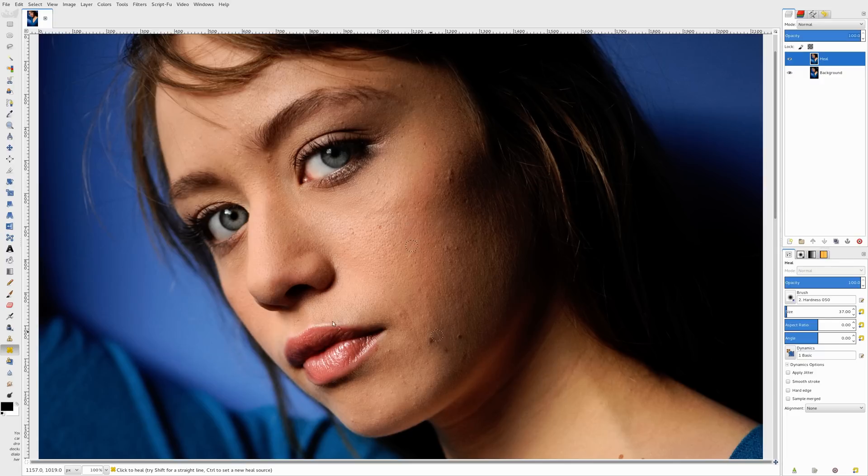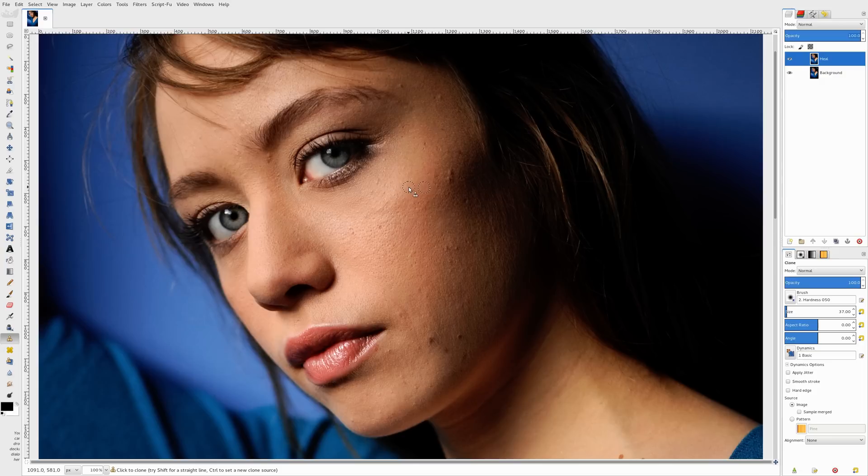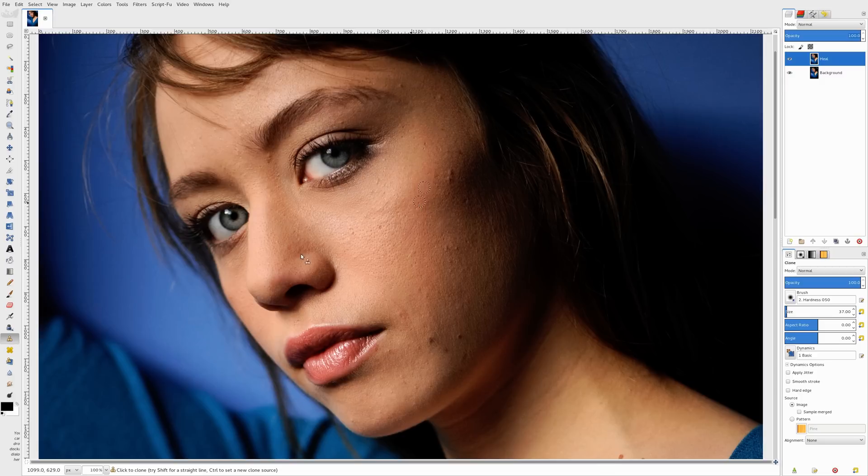Now notice, I'm going to go back to the clone tool just for a sec. If I tried to select, say, an area right here, again it's a bit brighter, and I tried to clean up this area back here, it doesn't do a good job. It's cloning those pixels. So I'm going to undo that. I'm going to go back to the heal tool.